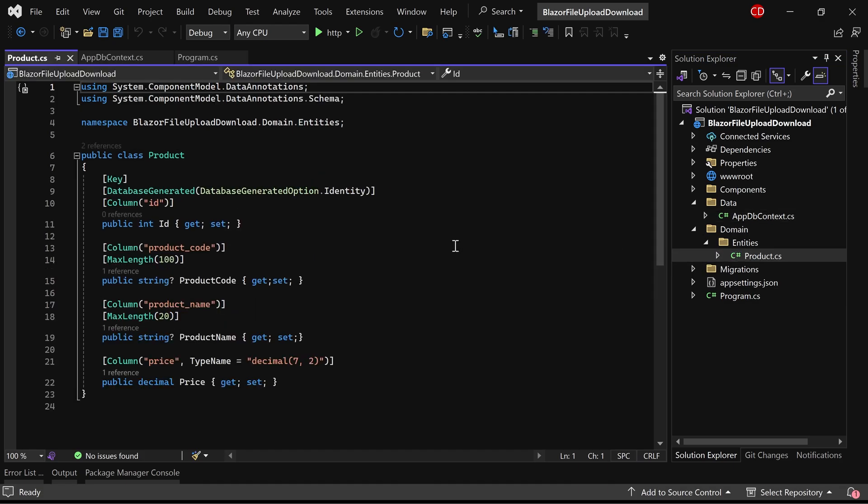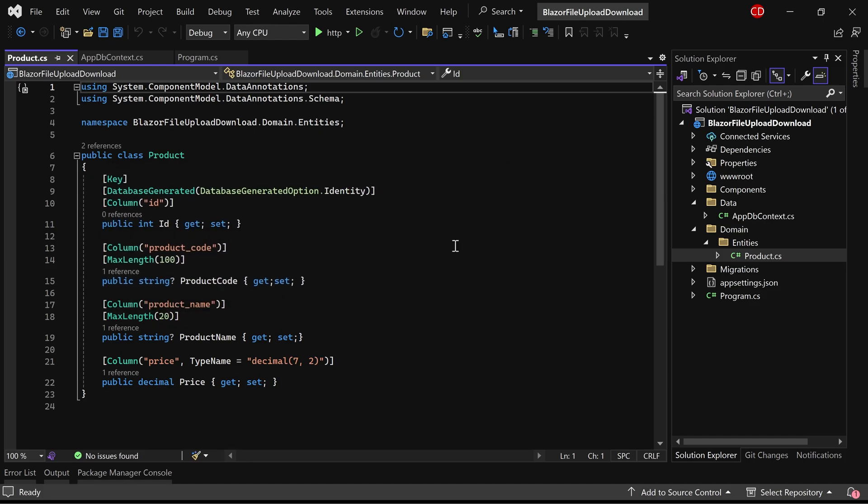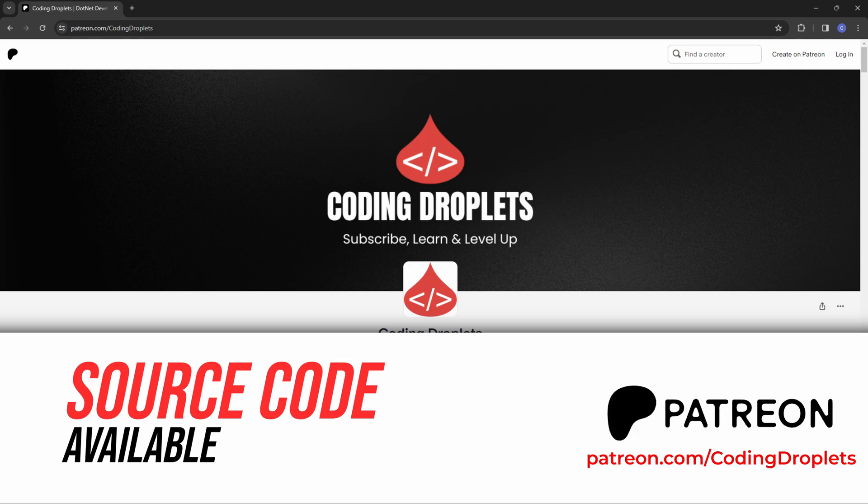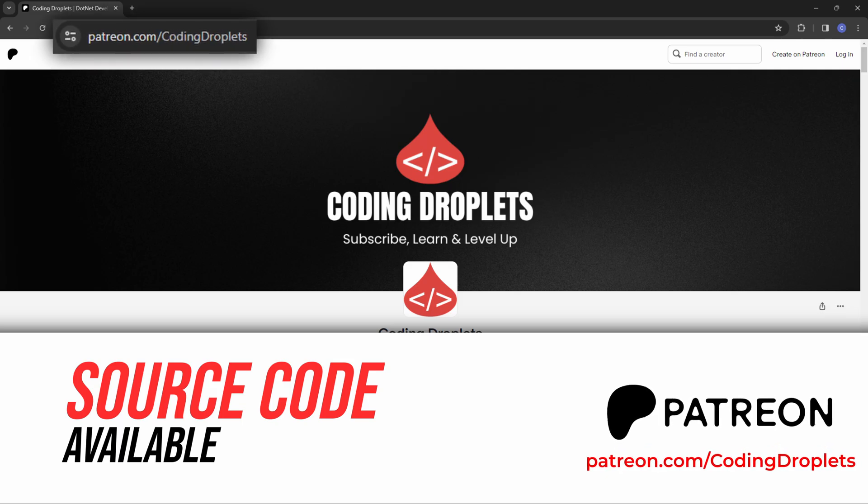The product entity class comprises four properties: id, product code, product name, and price. For those who are interested in accessing the final project source code, it is available on our Patreon page.